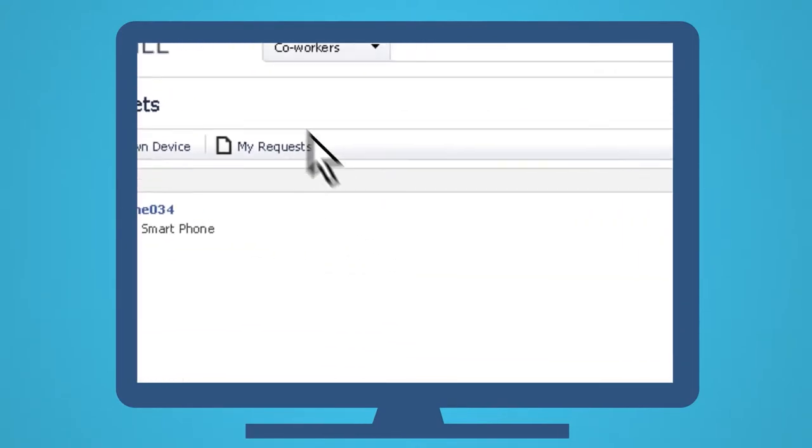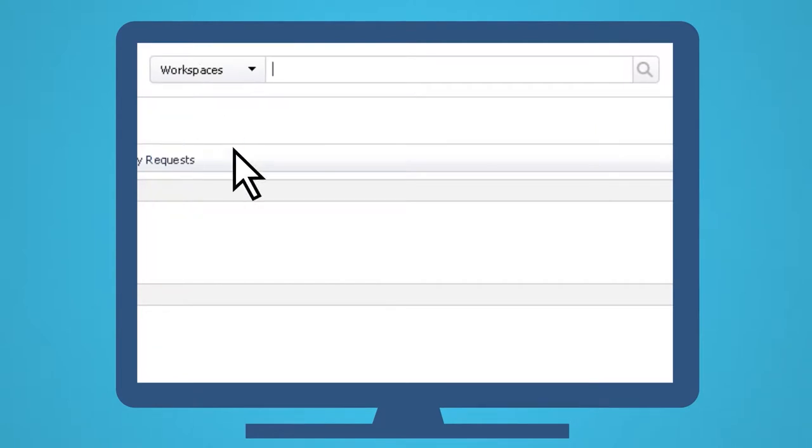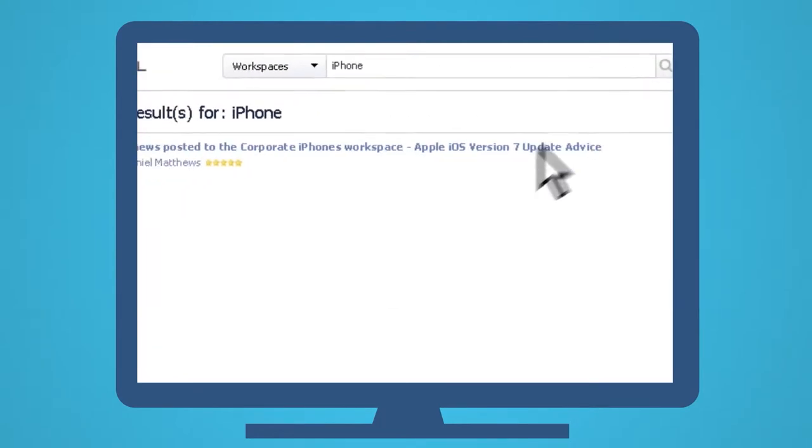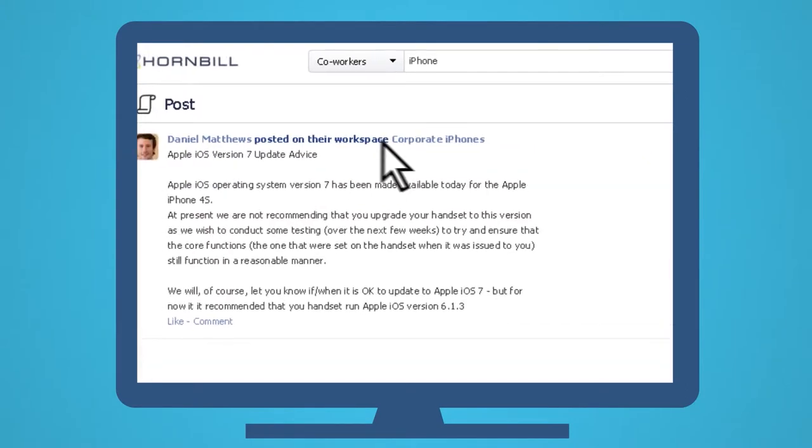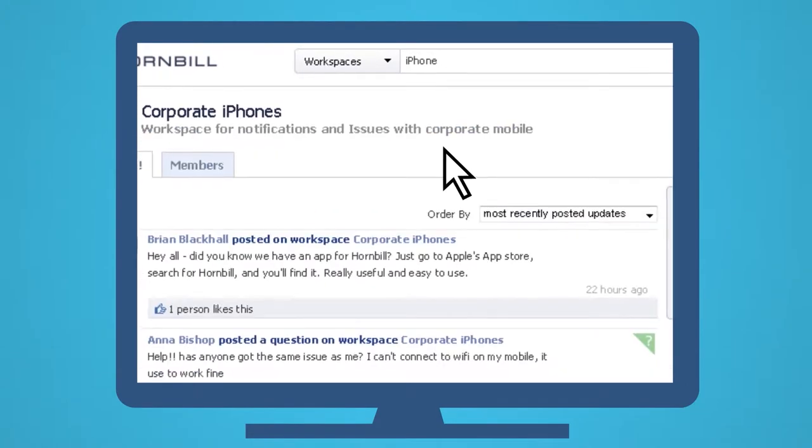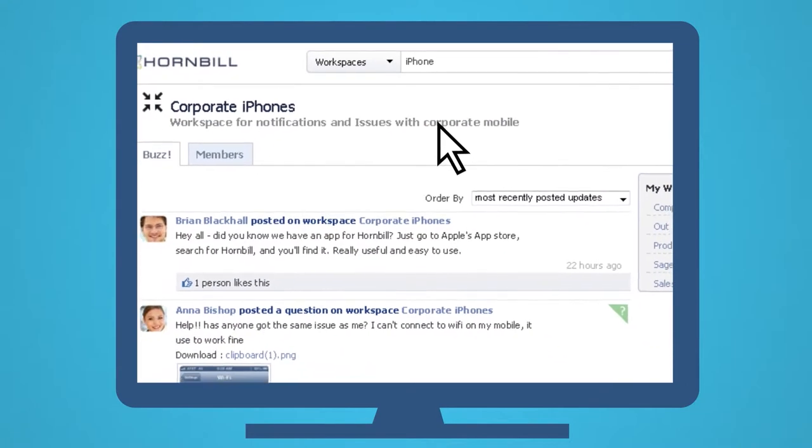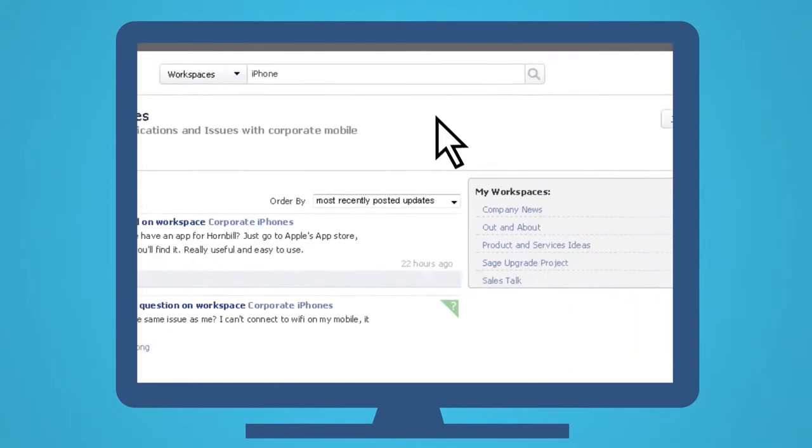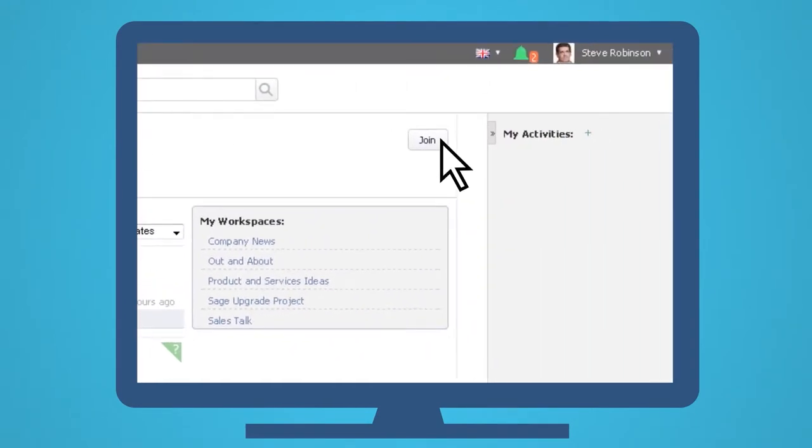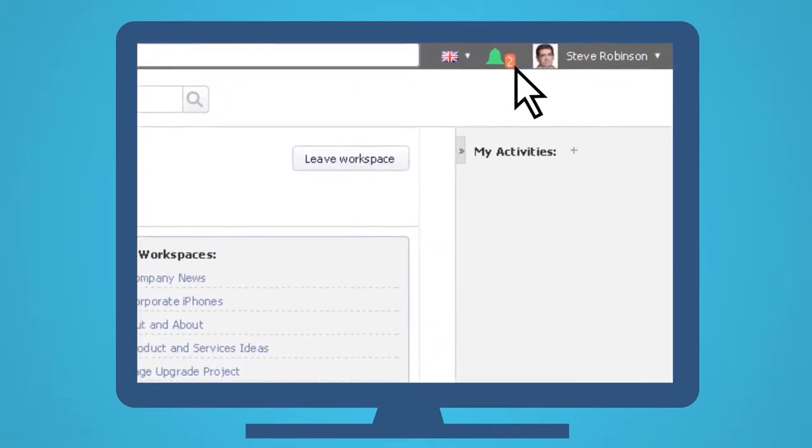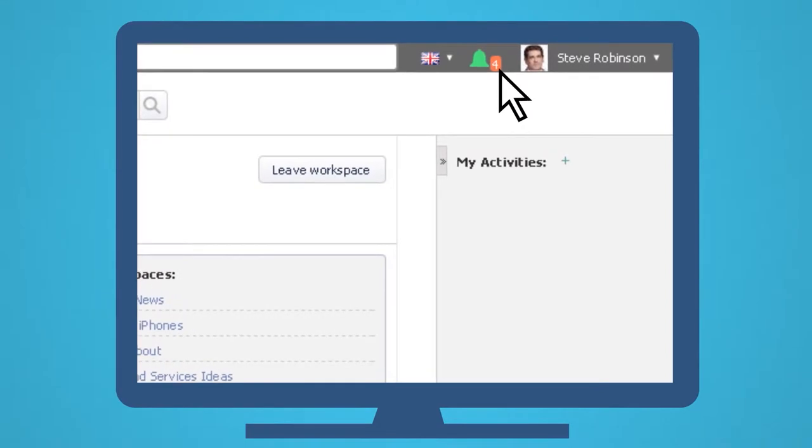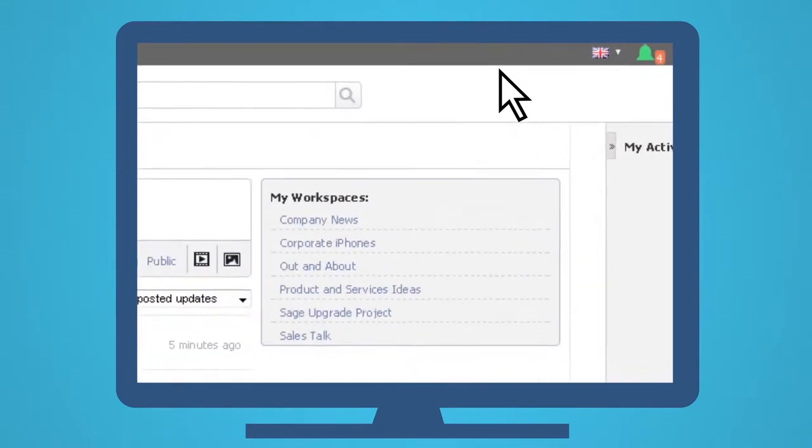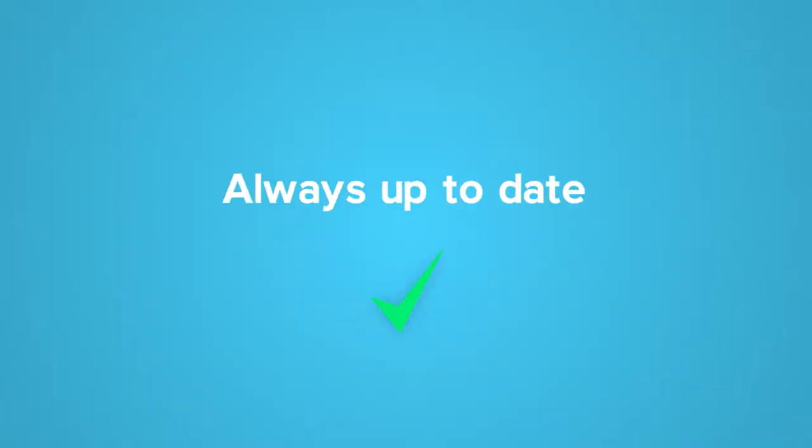He sees that there's already a workspace about his device, where he can find other people with IT tools like his and share issues and solutions. Maybe they can help solve this problem. So Steve joins the workspace, which means he will always be notified when posts are made or updated, and they will appear in his personal newsfeed where all of his updates are gathered. So he will always be up to date with things that are of interest to him.